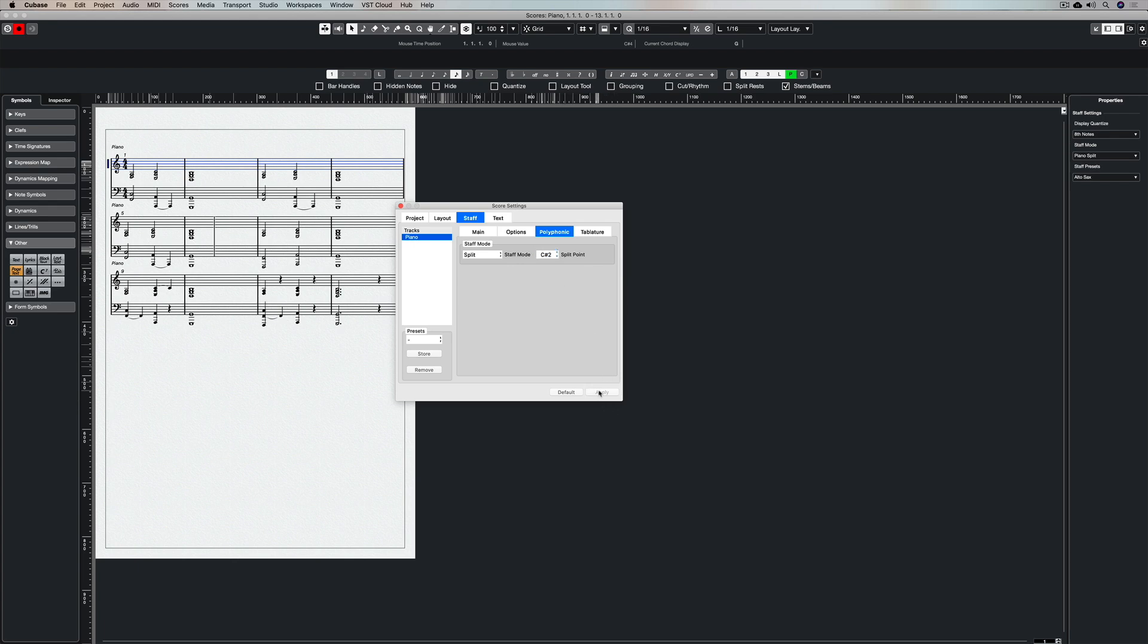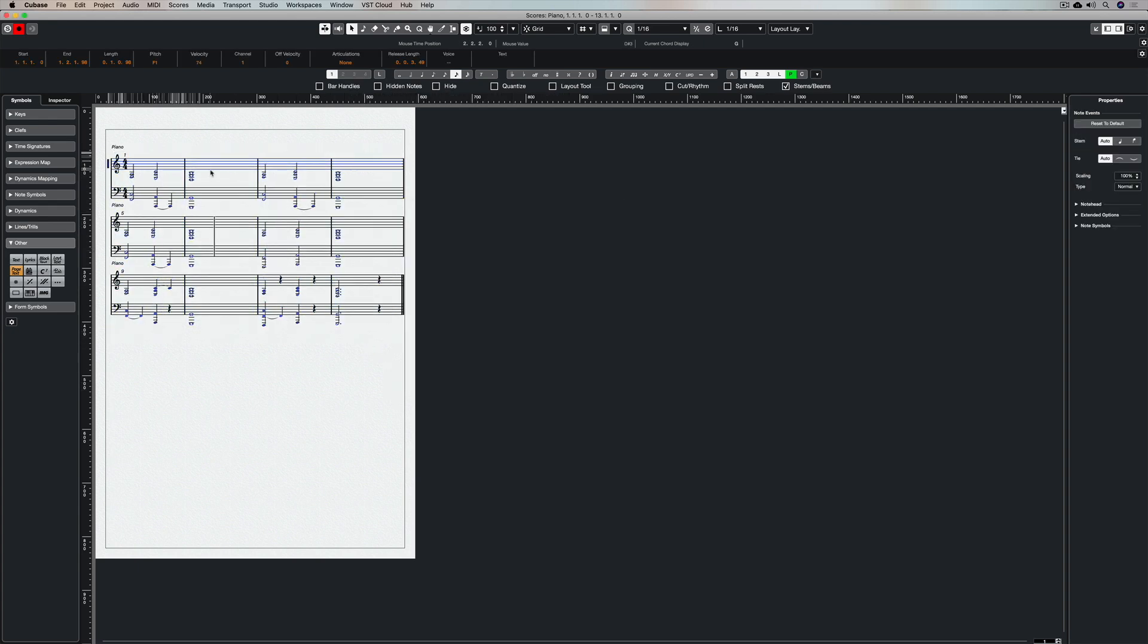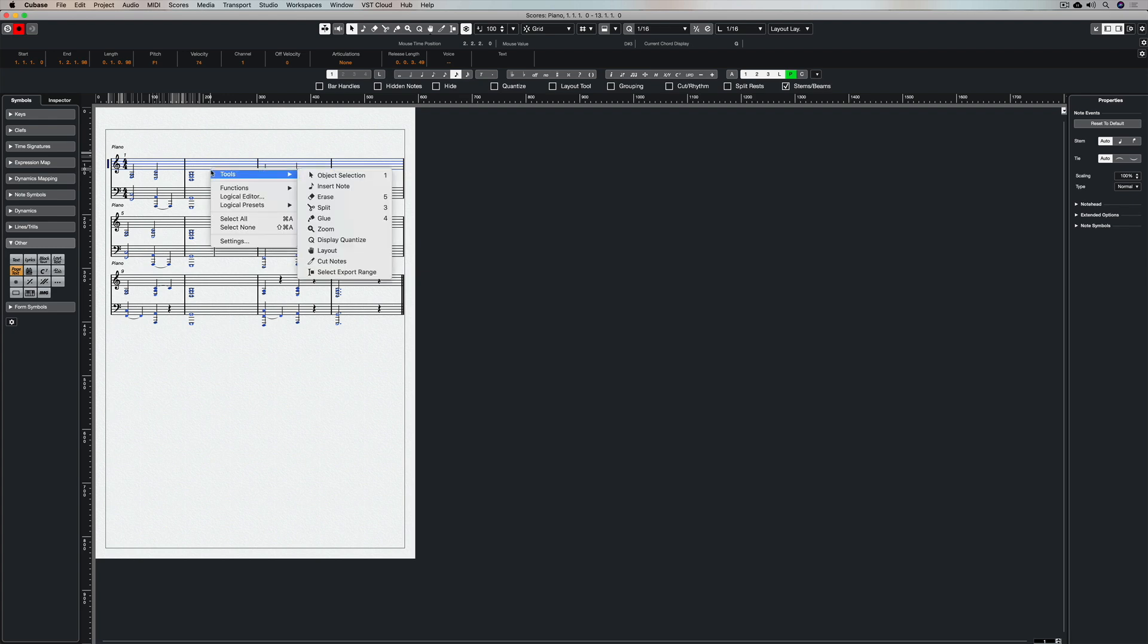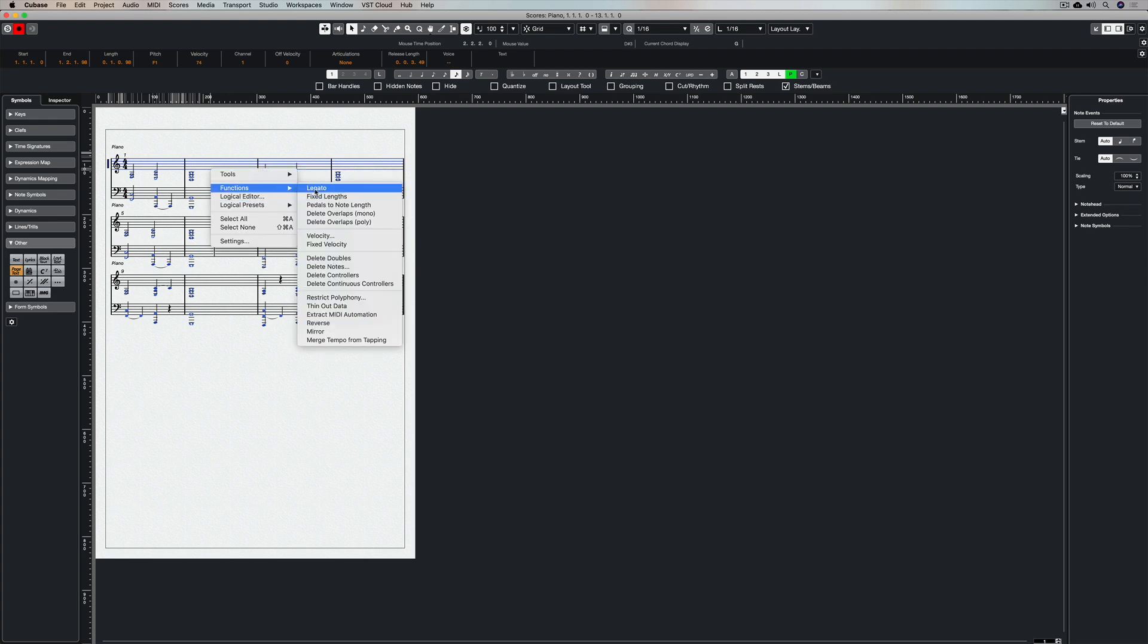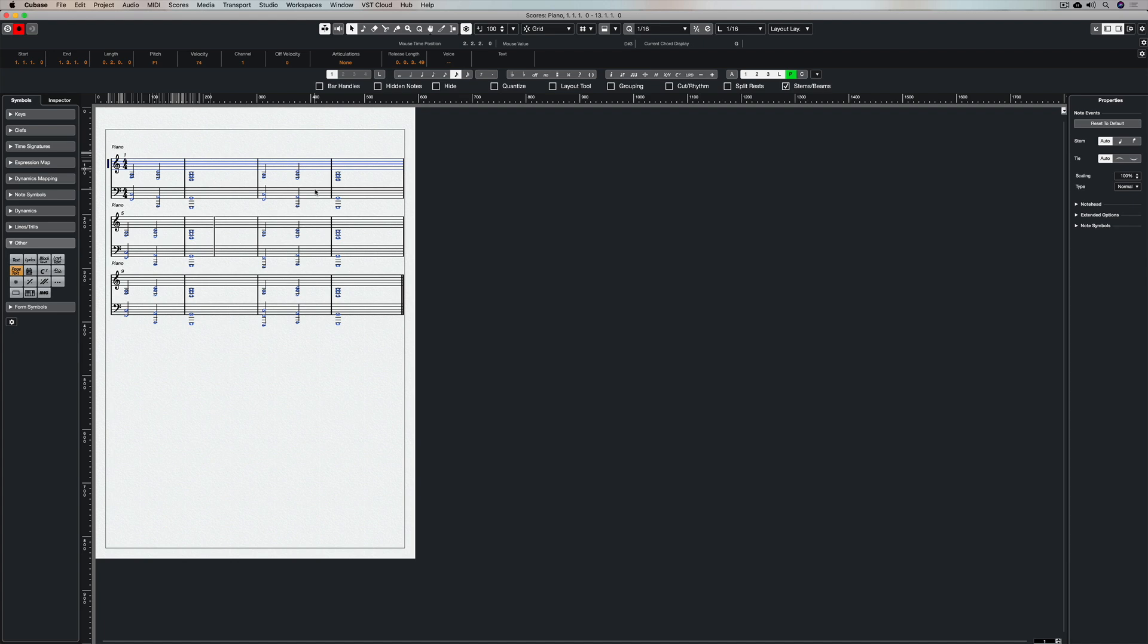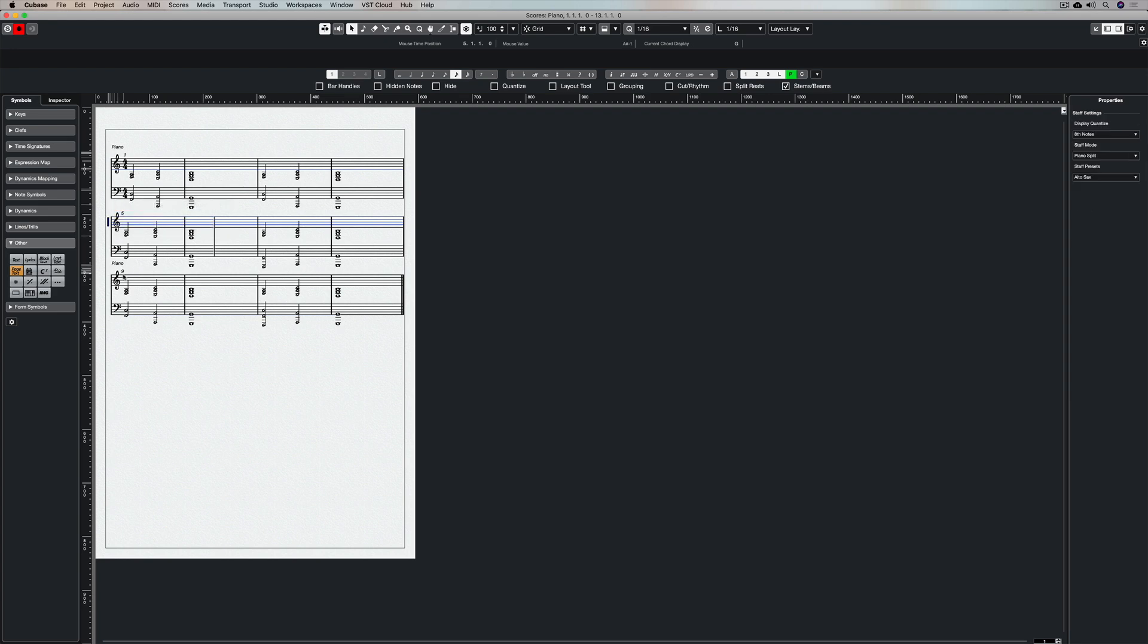And that's perfect, except I've still got some note lengths that aren't right. So I'm highlighting everything, holding down command, right mouse clicking, functions, legato. And there you go, that's perfect. I guess if I'm going to be fussy, I don't like seeing piano written on every line, so I can just go up and highlight that and right mouse click and hide.